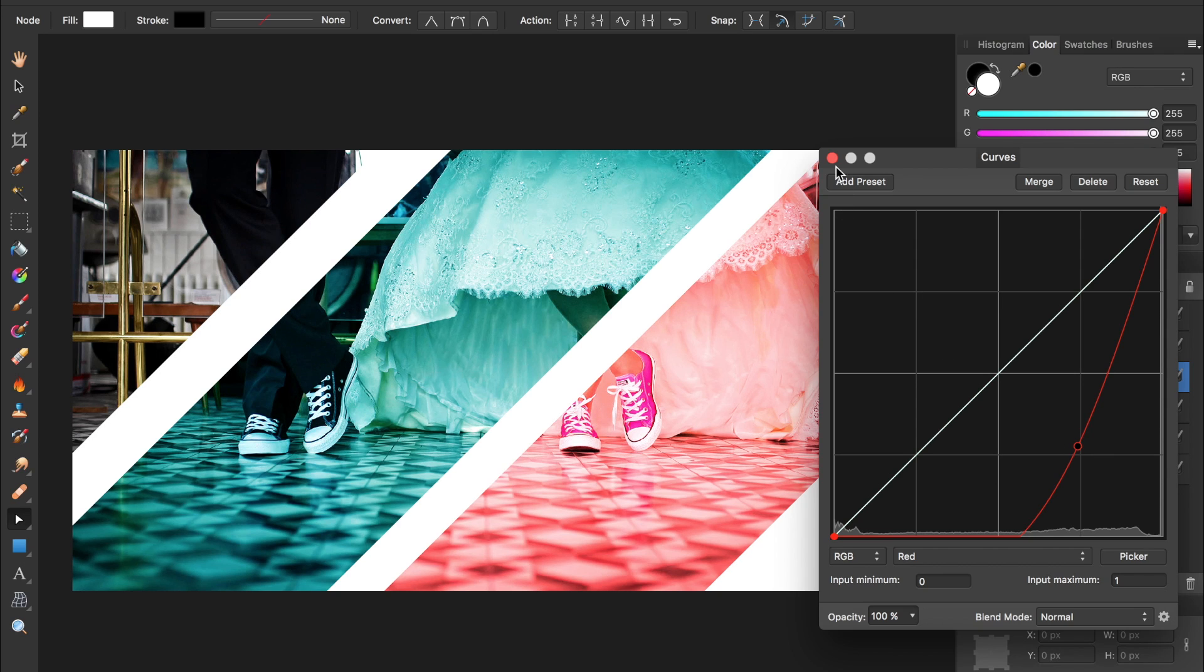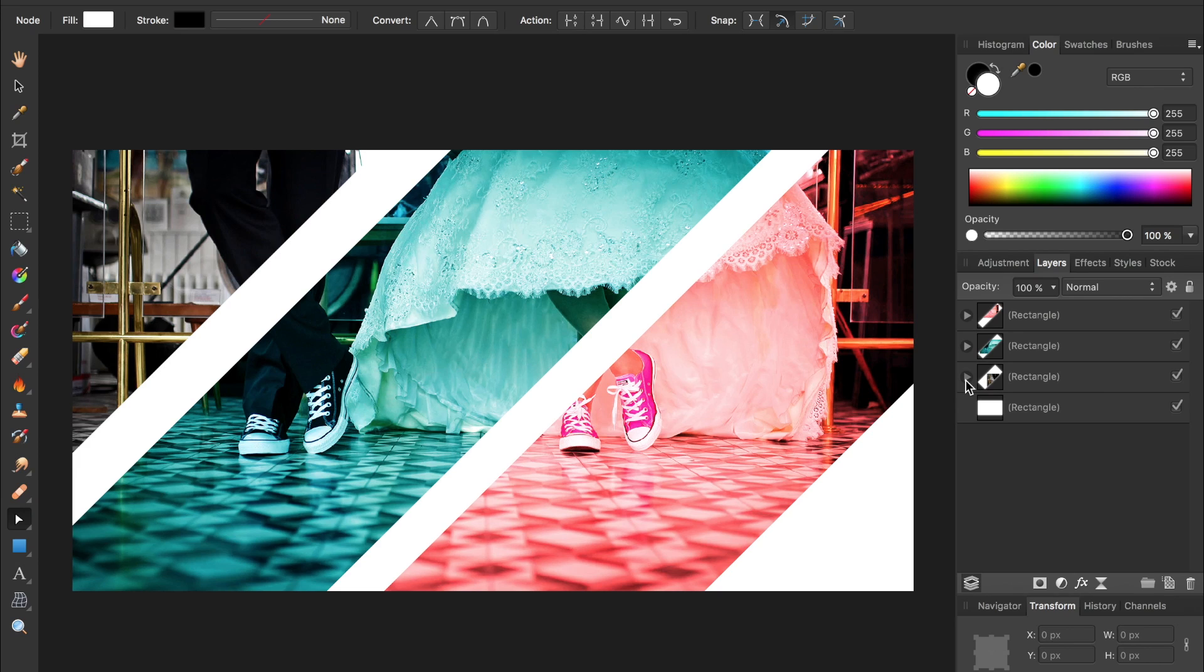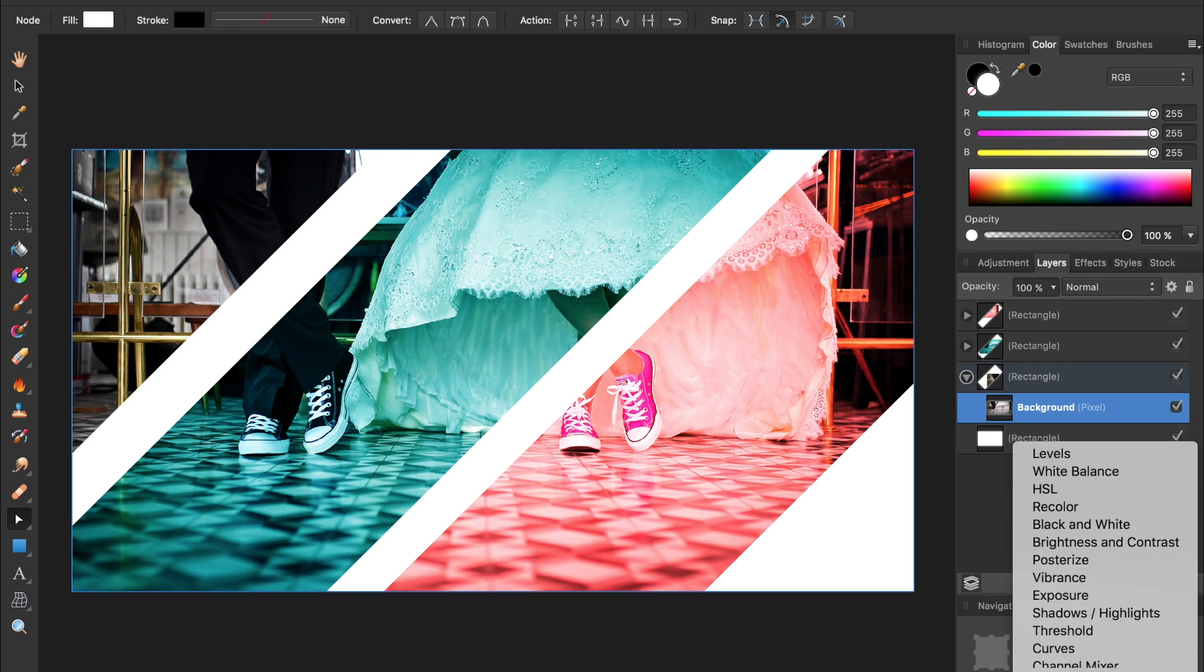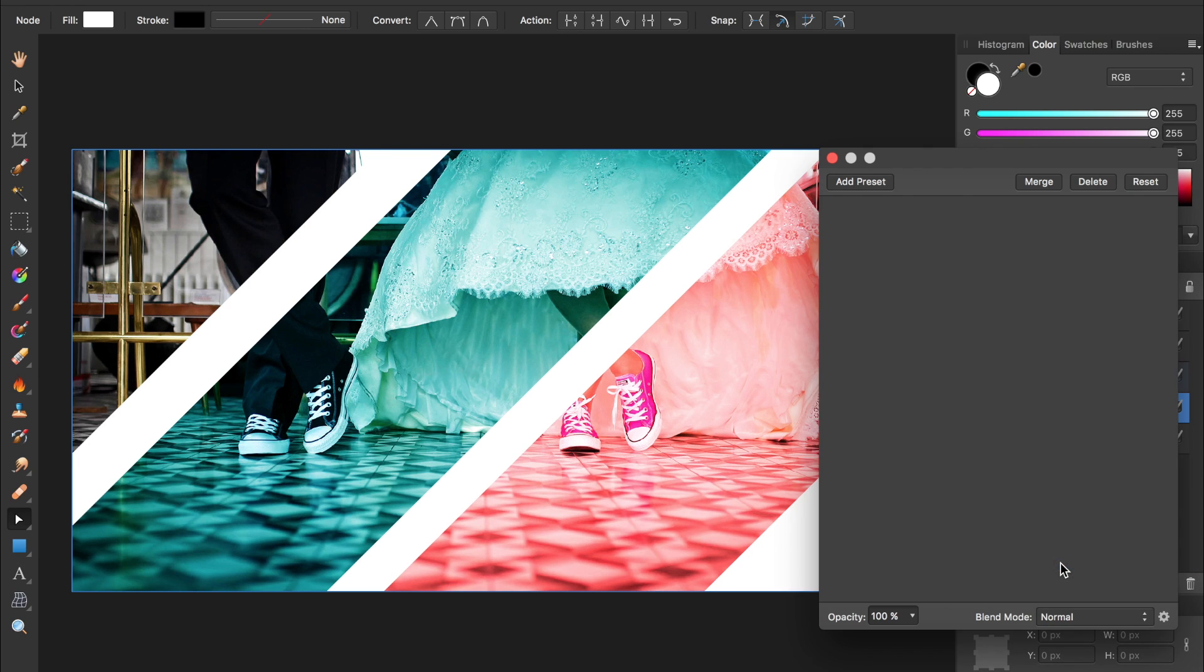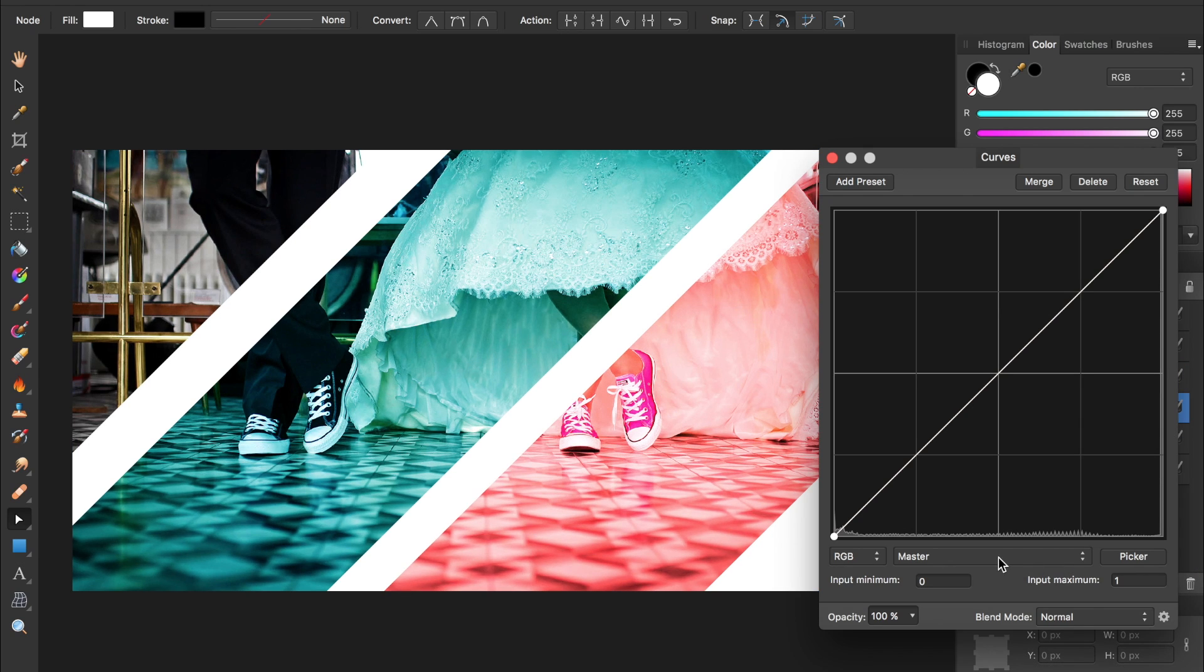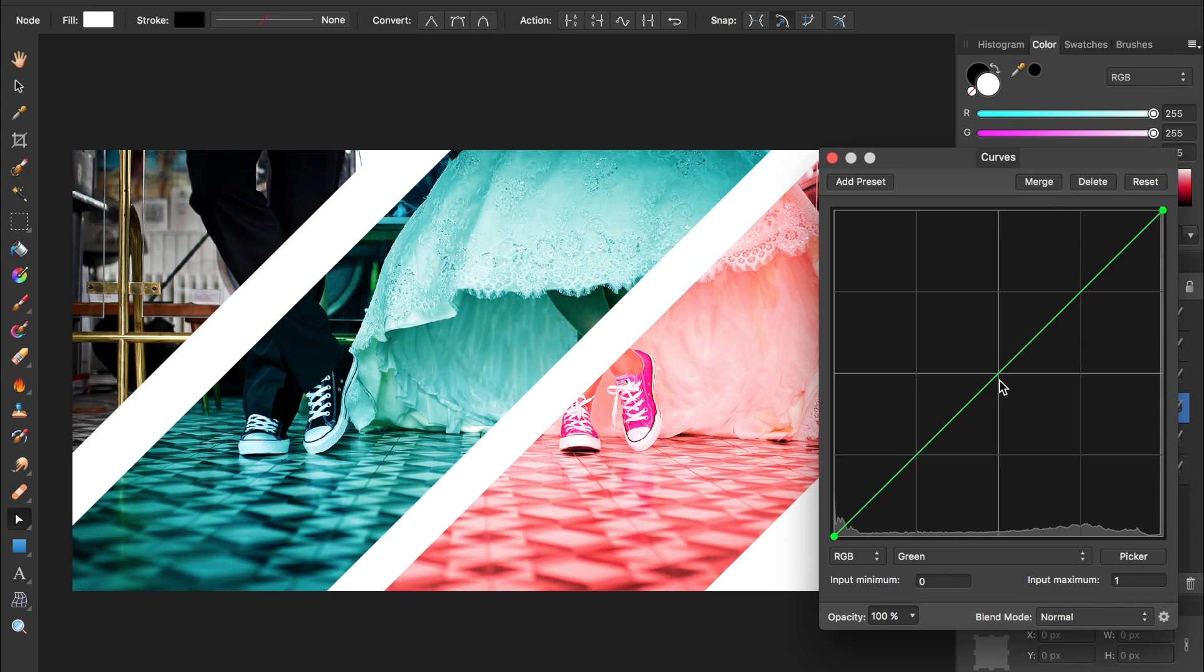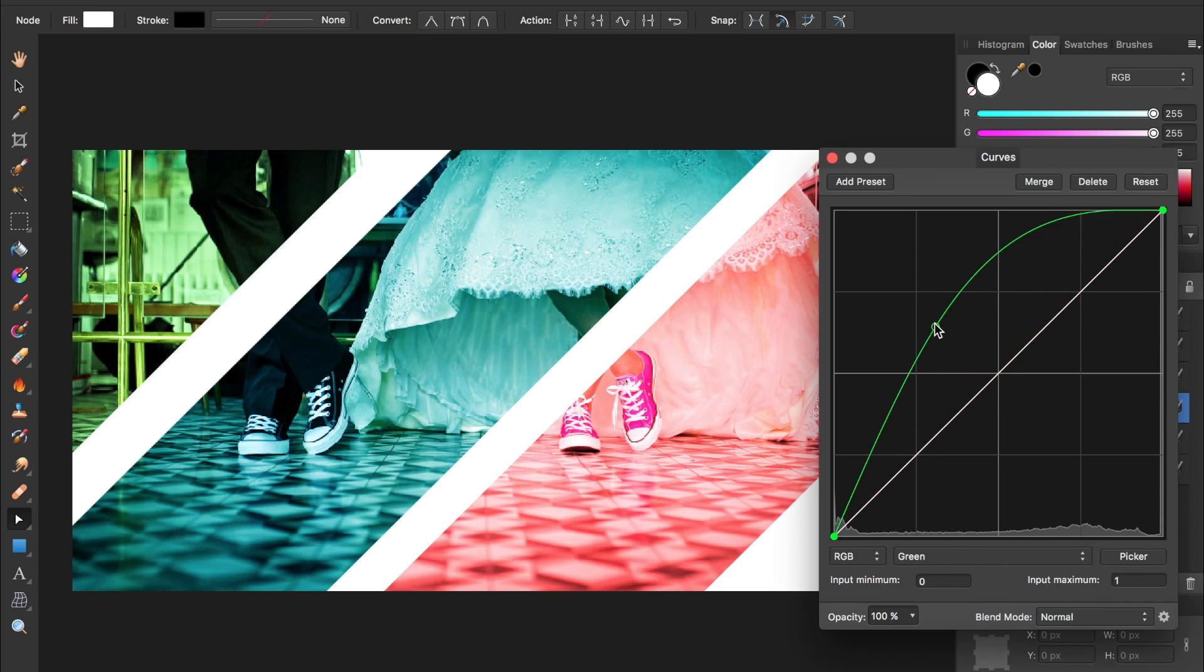Then I'll exit out of the curves and do the same thing with the last one—open up the rectangle, click on the background image, come down to my adjustments, select curves, and this time I'll go to the green channel and maybe add some green into there.